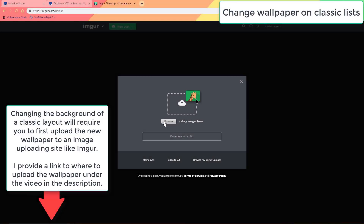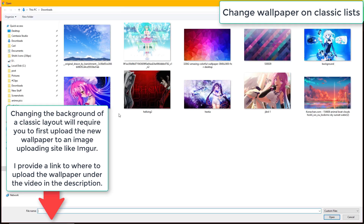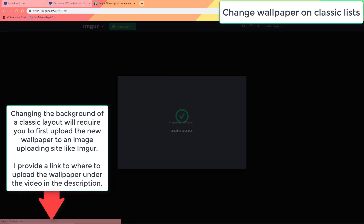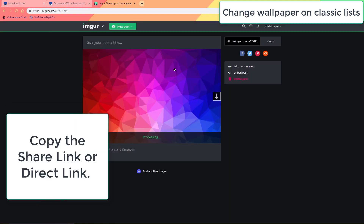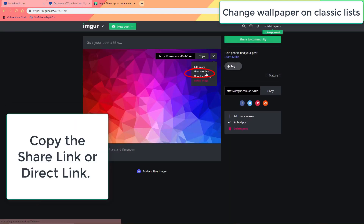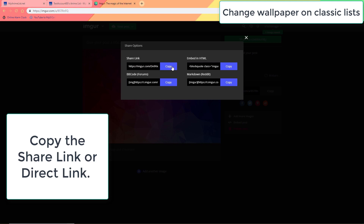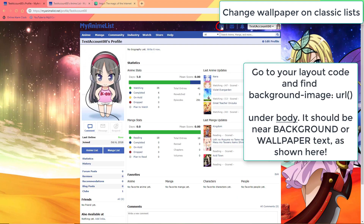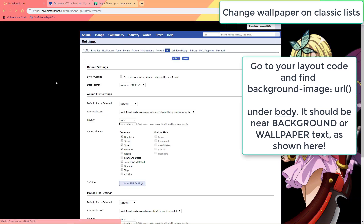Changing the wallpaper on the classic list design requires you to upload the wallpaper to Imgur or a similar image hosting site. Then you copy the direct link or share link it gives you. Now you go to your list settings, then list style design, and finally click the link where you have your CSS code.